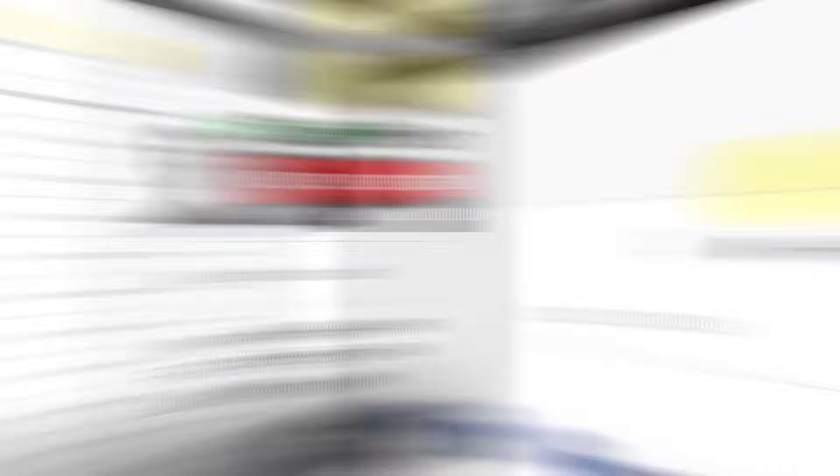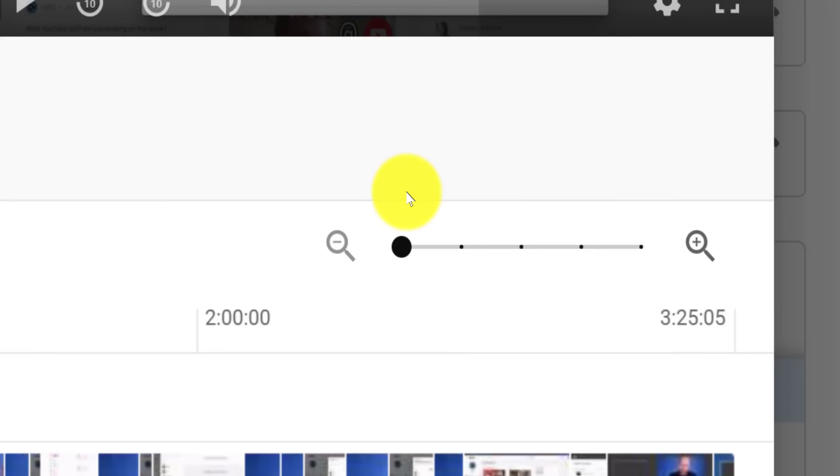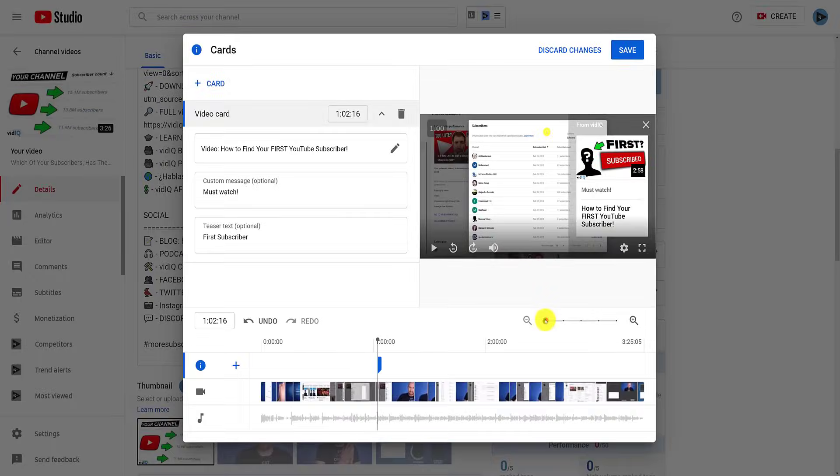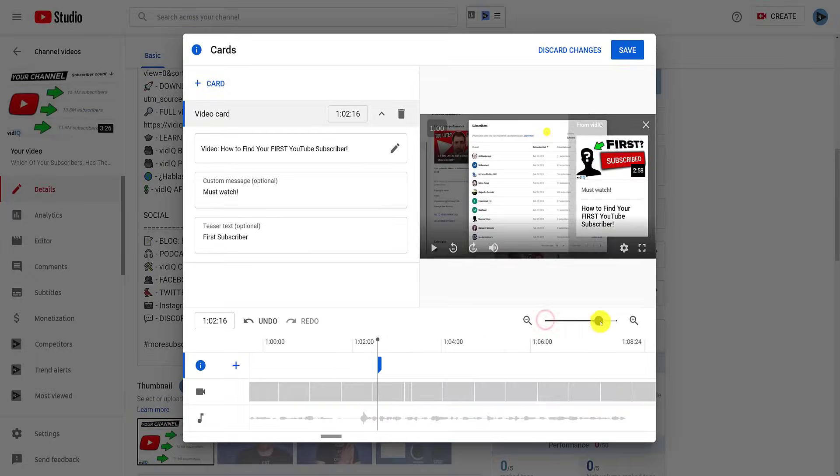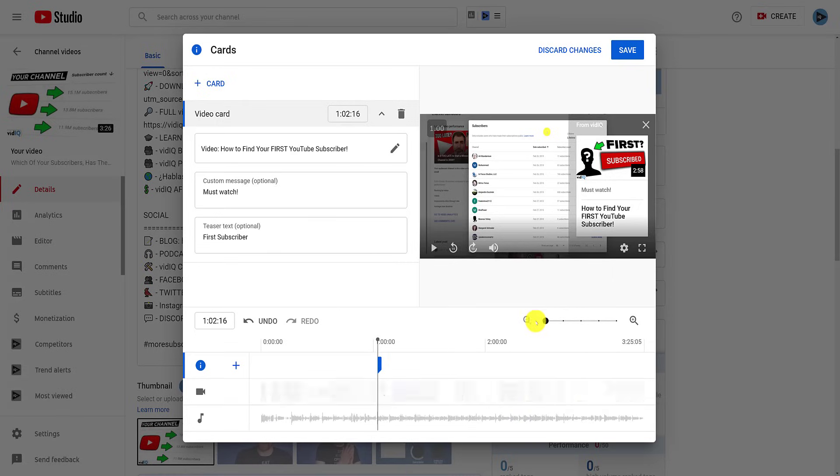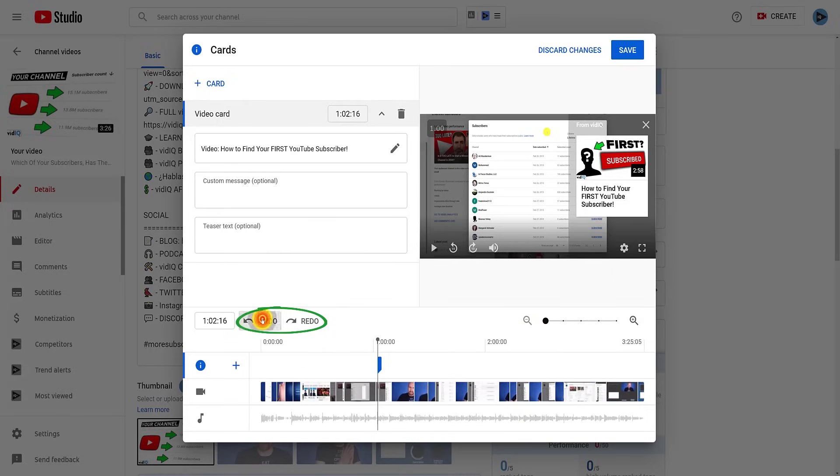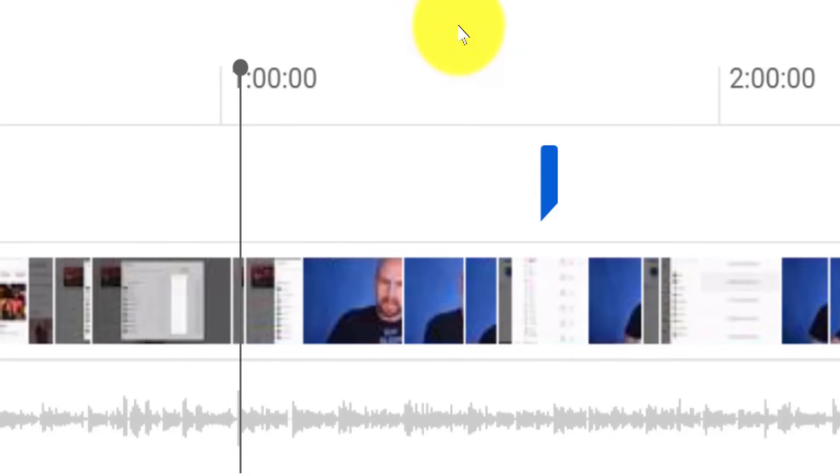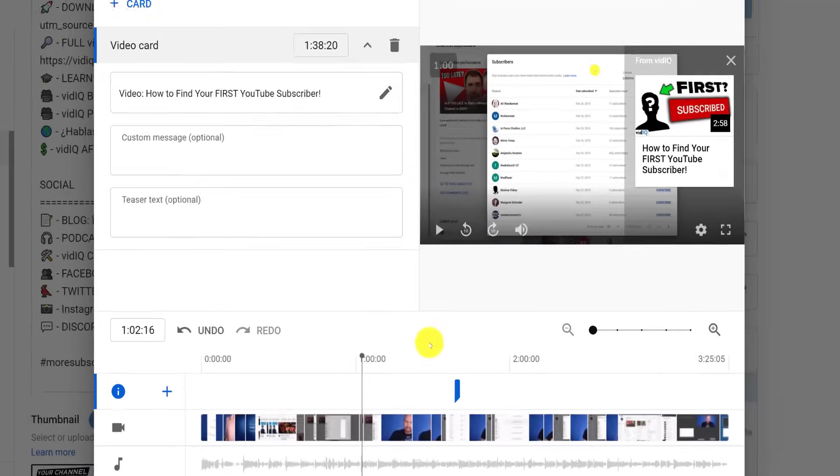For longer videos, you might need to use the zoom feature to get the exact timestamp you need. And there are also undo and redo buttons over on the left hand side of the timeline. Each card on a video will be shown as a notch on the timeline, which you can click and drag to reposition. If you want to delete the info card completely, use the bin icon at the top.